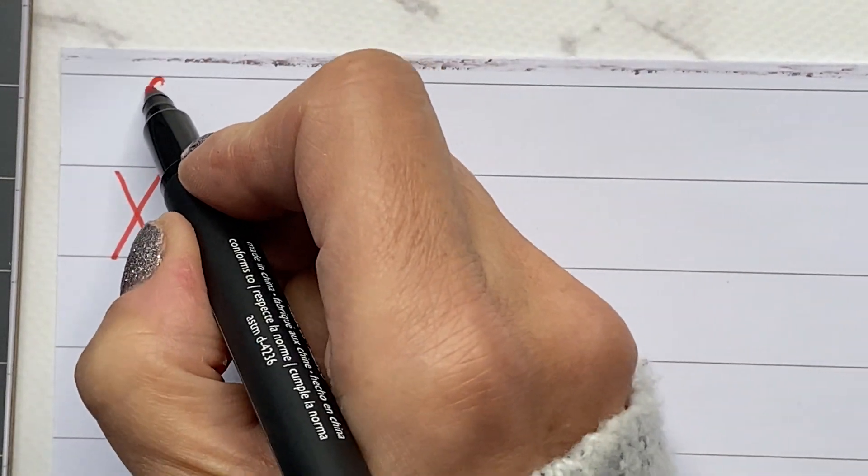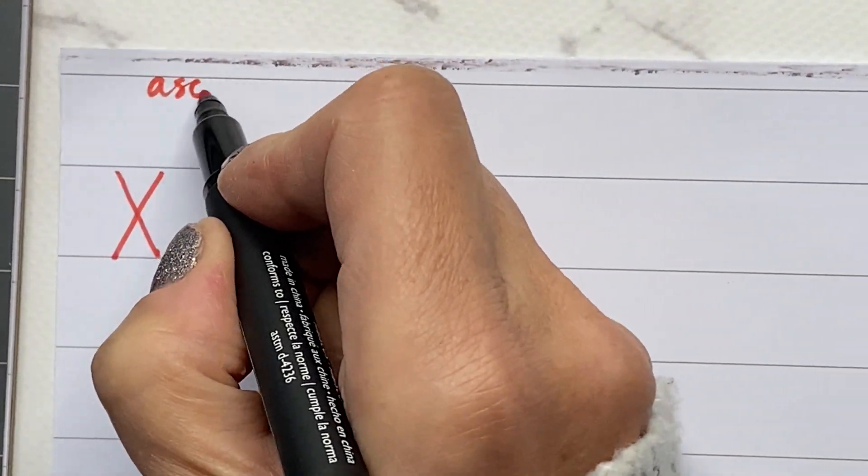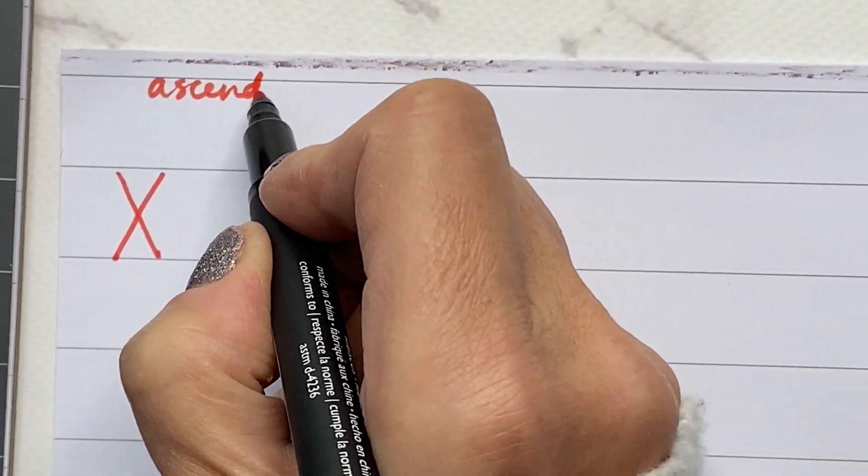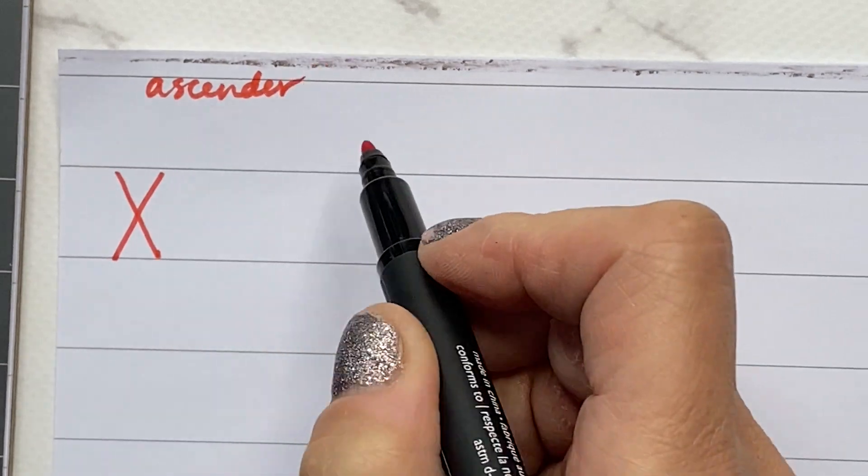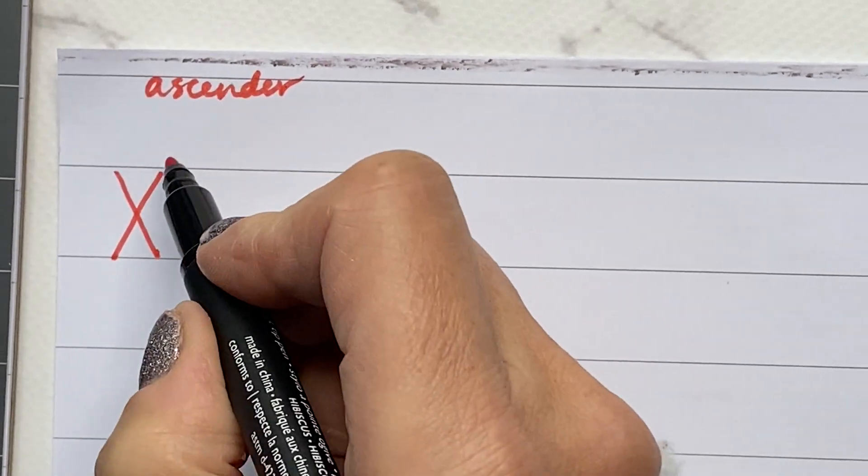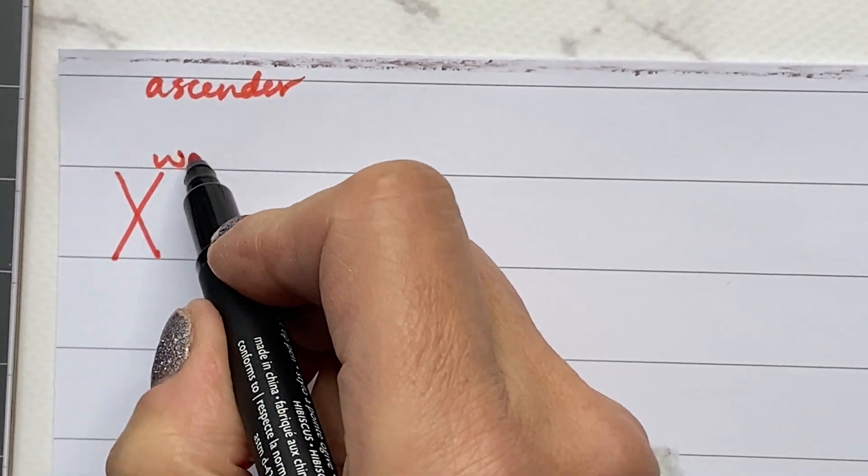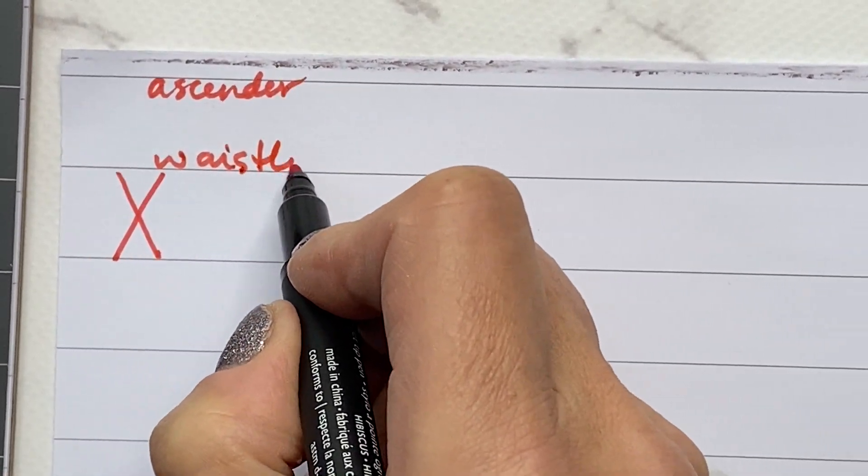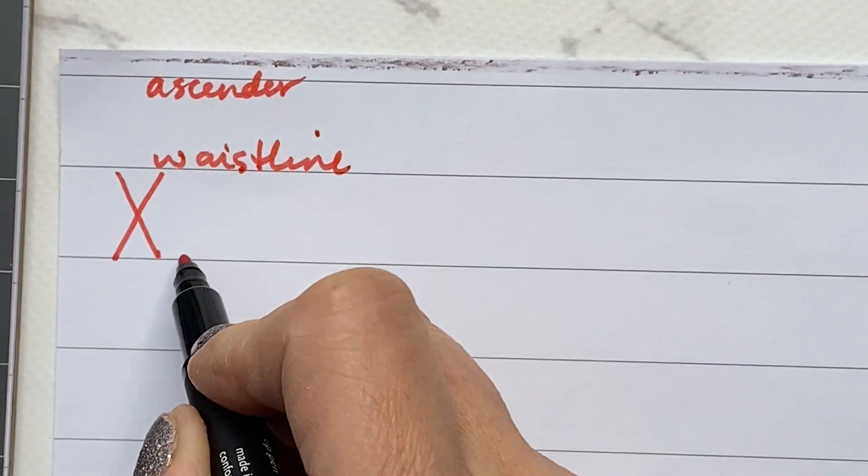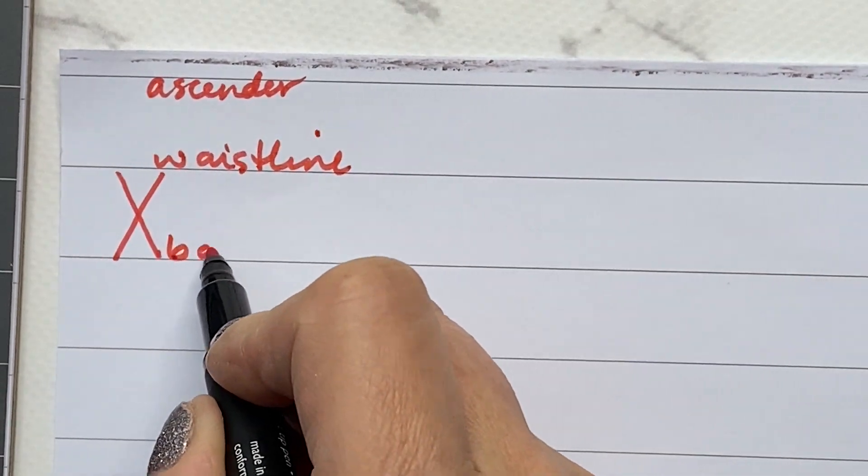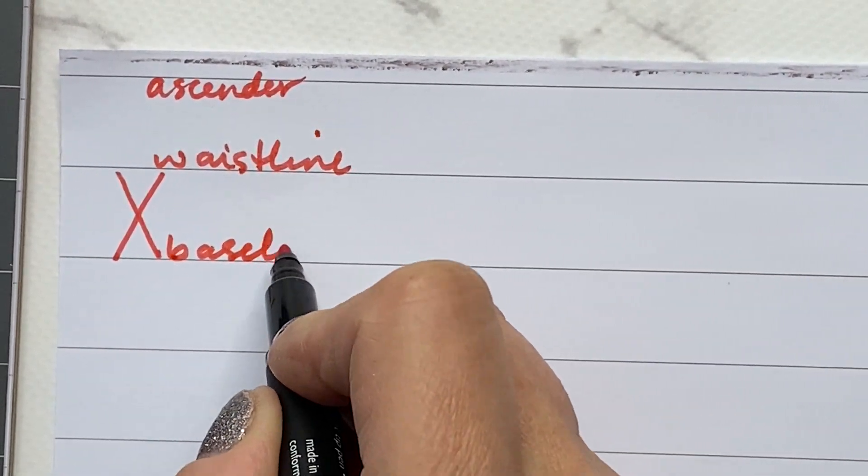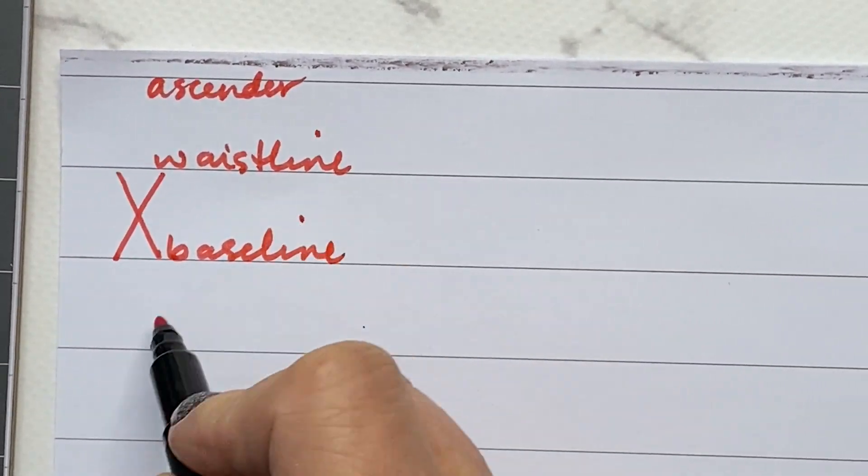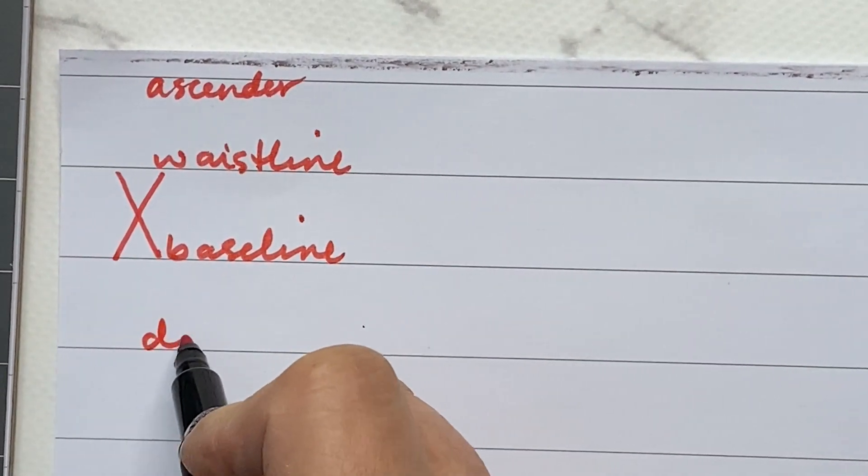So I'll just write them here. Ascender line, and we have the waistline, the baseline, and the descender line.